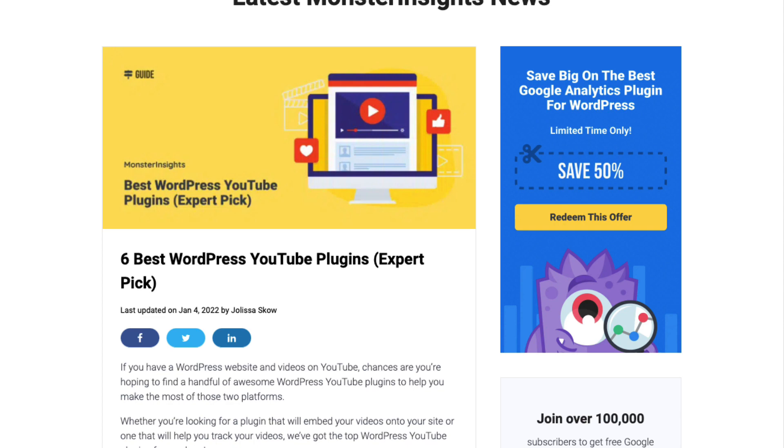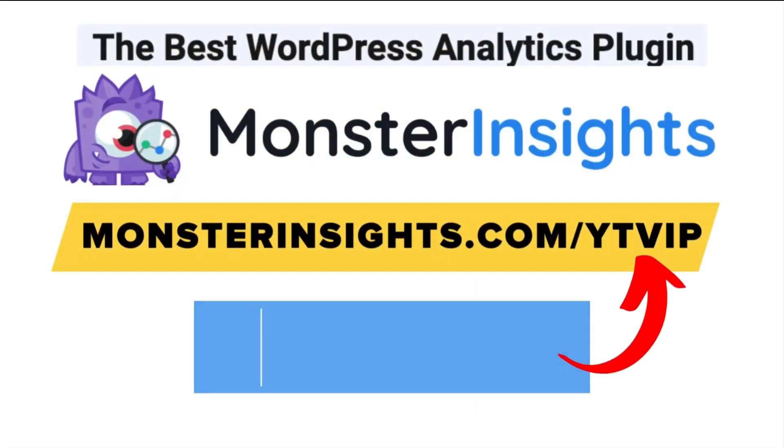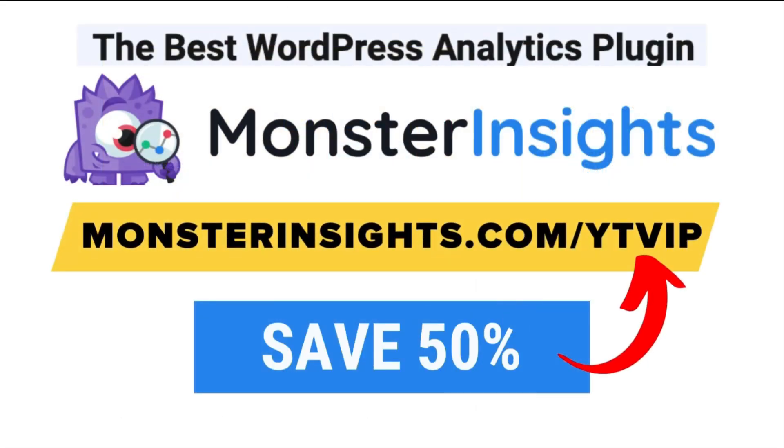There you have it. Just a few steps. Now you know how to use MonsterInsights to track YouTube videos. With MonsterInsights, you get the website stats that matter. See why over 3 million websites are using us.